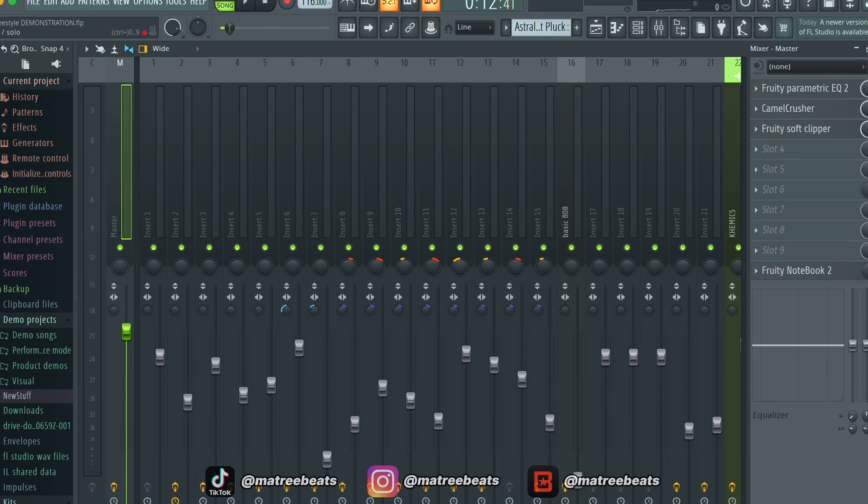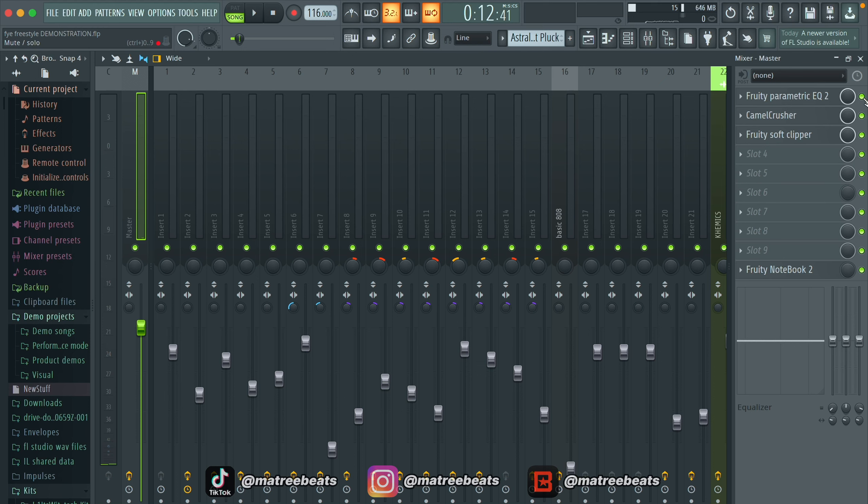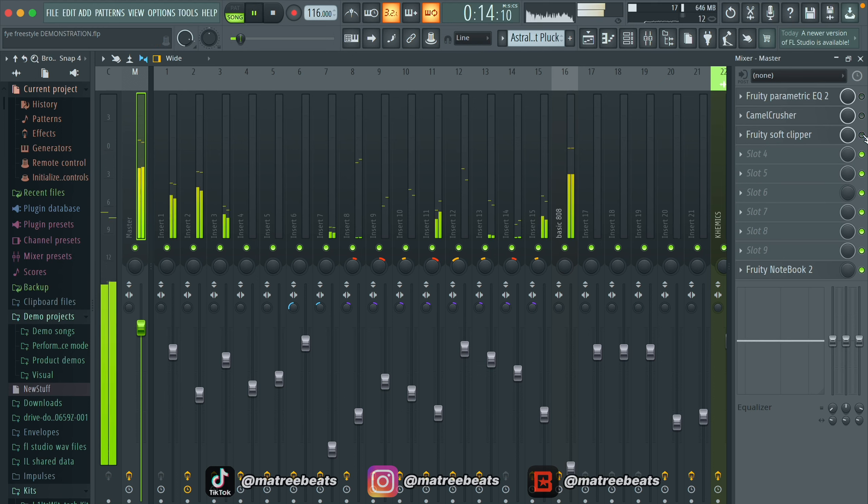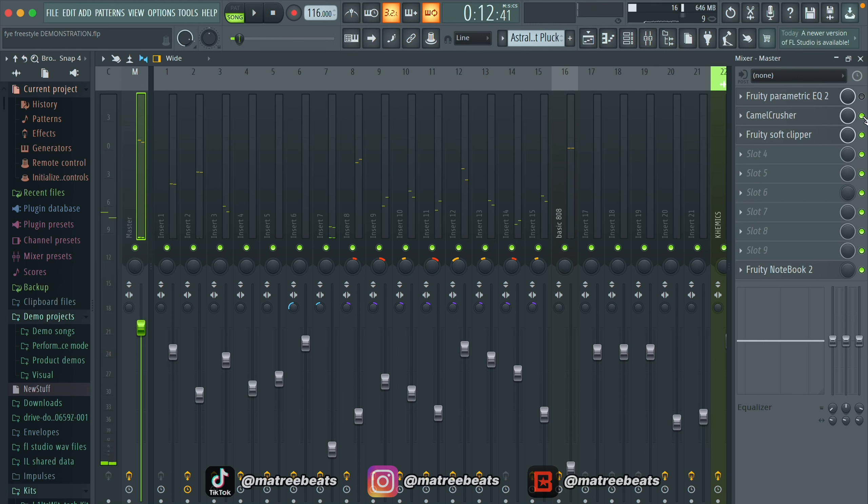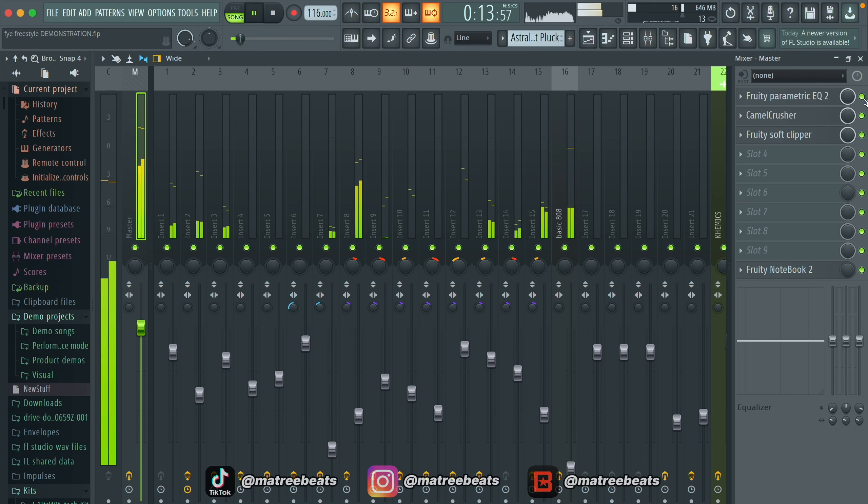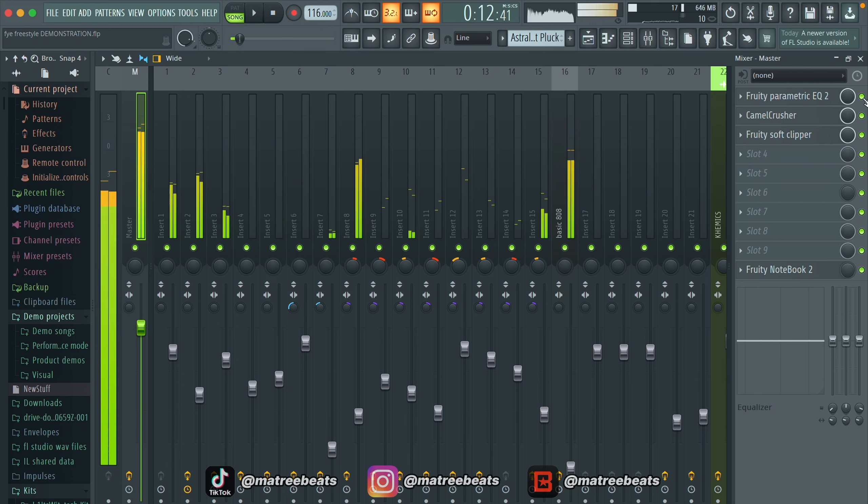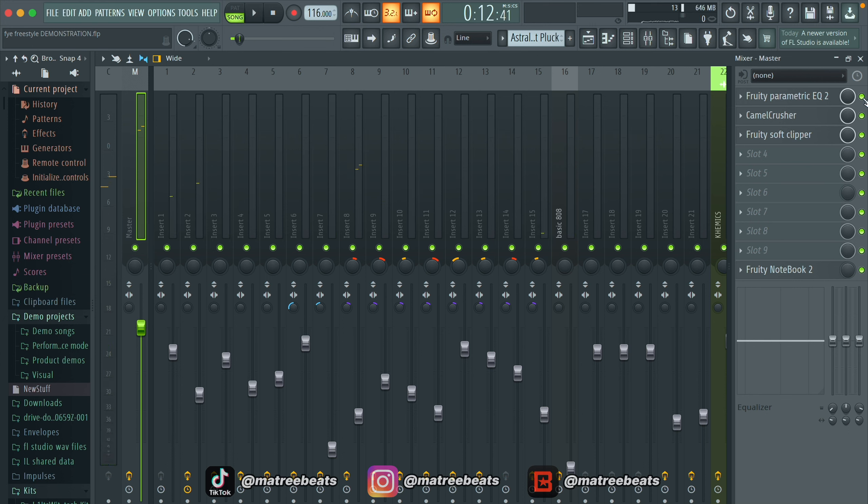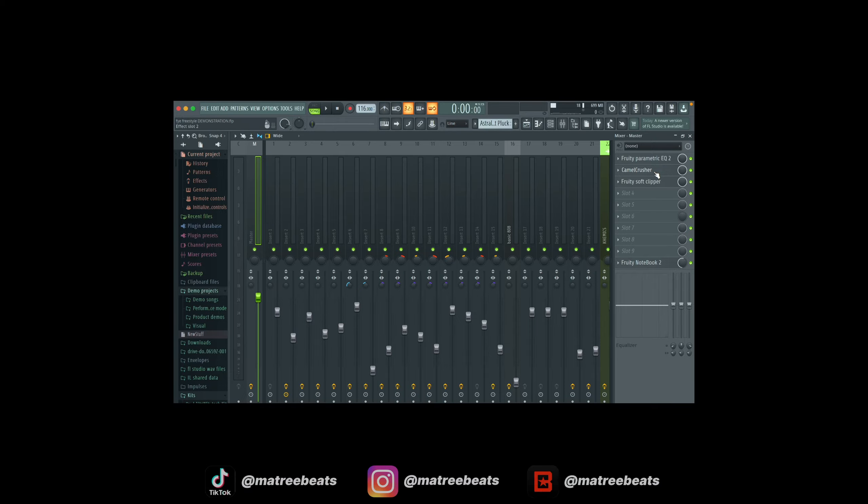Once your beat is fully mixed and leveled out with headroom, you can turn on all the master effects. After this, you can hear a noticeable difference in how the beat sounds. Here's how it sounds without, and then when I turn all the master effects on. Keep in mind, this is without doing anything. This is just by turning on the effects.